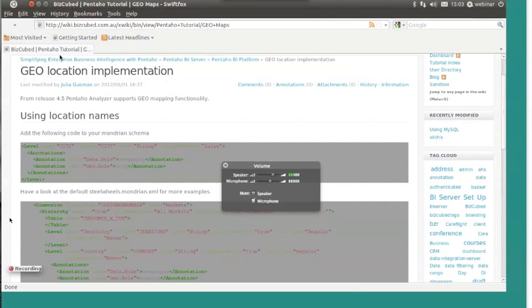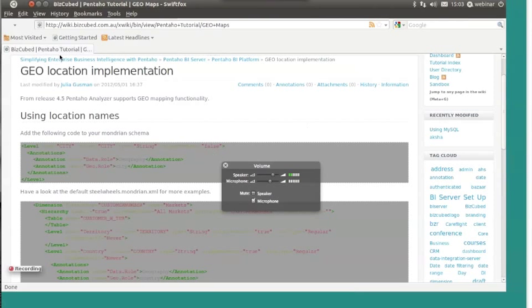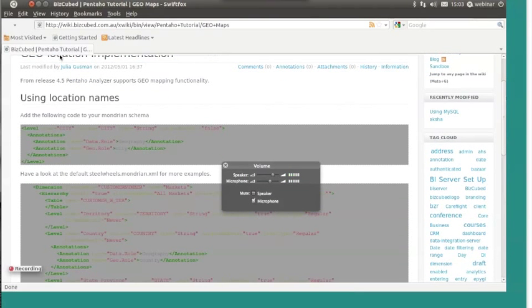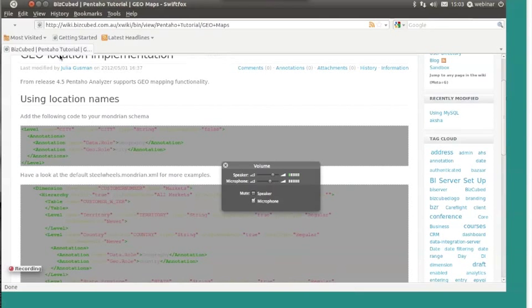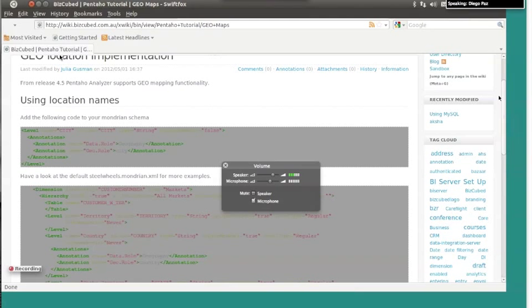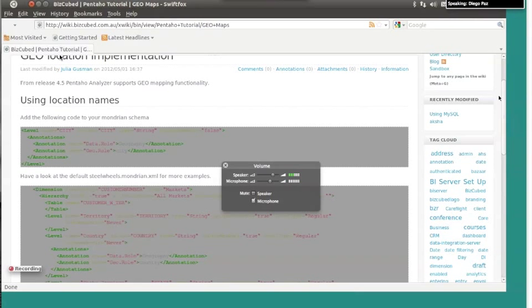In this webinar today, I'm going to start introducing the different steps to implement geomapping. And then, I'm going to go through the basic example provided by Pentaho, the Steel Wheels cube. And then, based on the Steel Wheels cube, we're going to create a new cube for employee location.